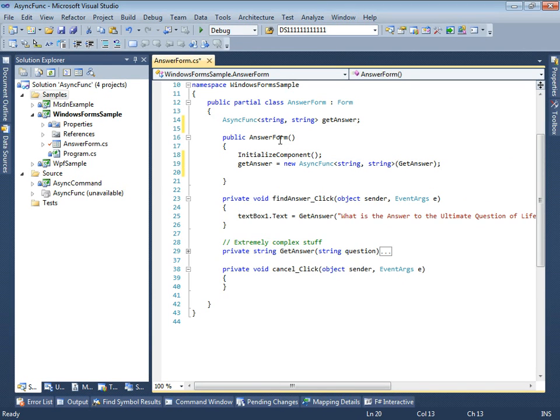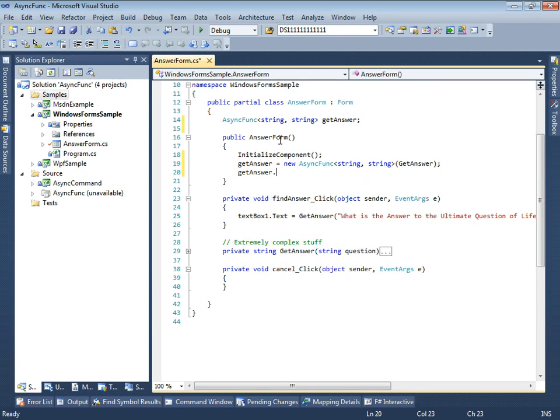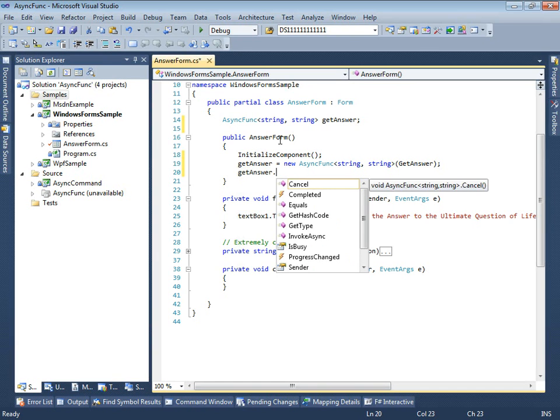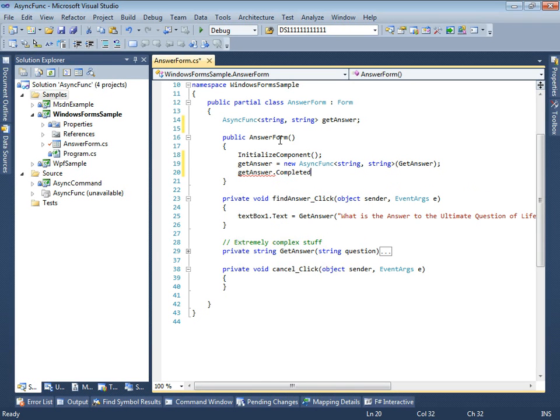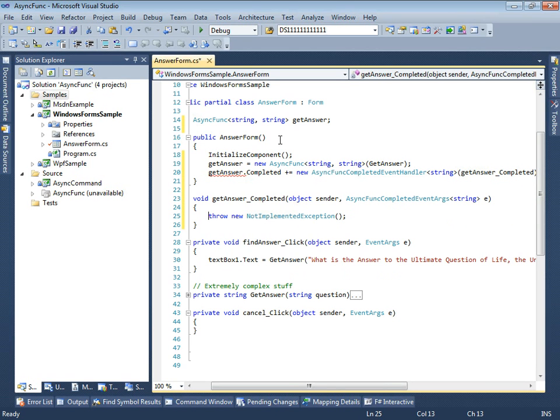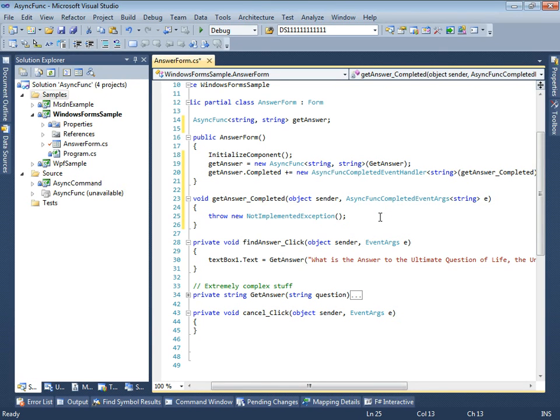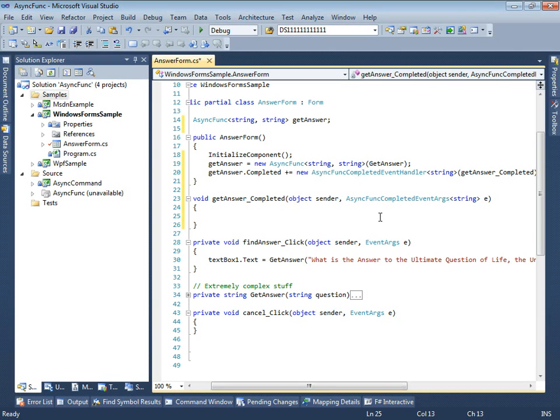Next, we should subscribe to completion event. We can use code generator that's available in Visual Studio. Notice that we didn't get string, but AsyncFunk completed event args. It's because the asynchronous function can throw an exception or be cancelled by the user. We should cover all those situations.